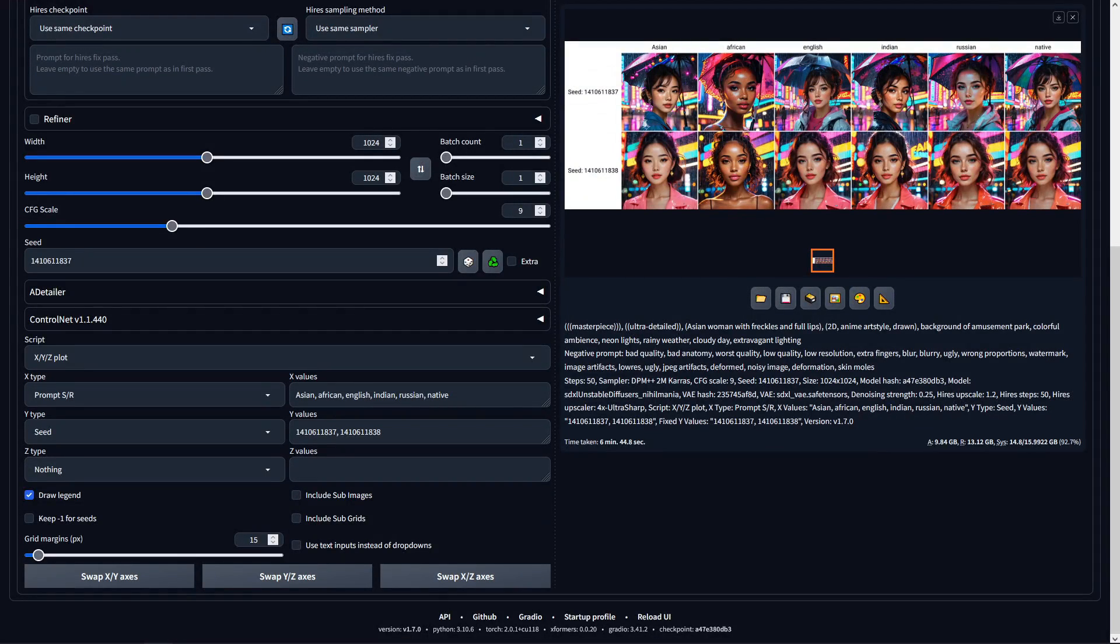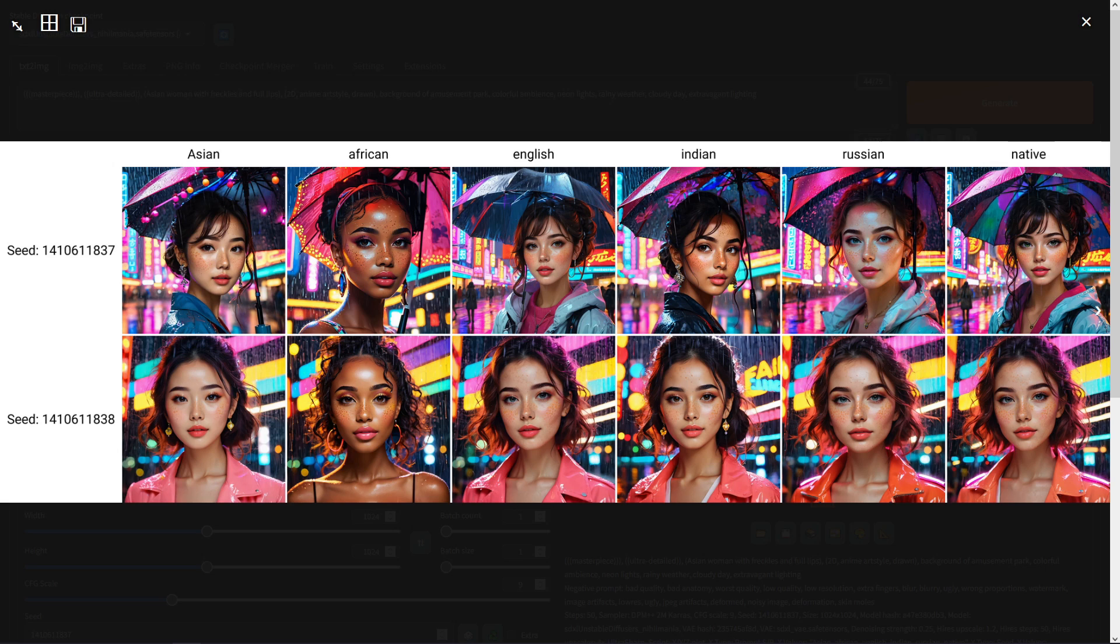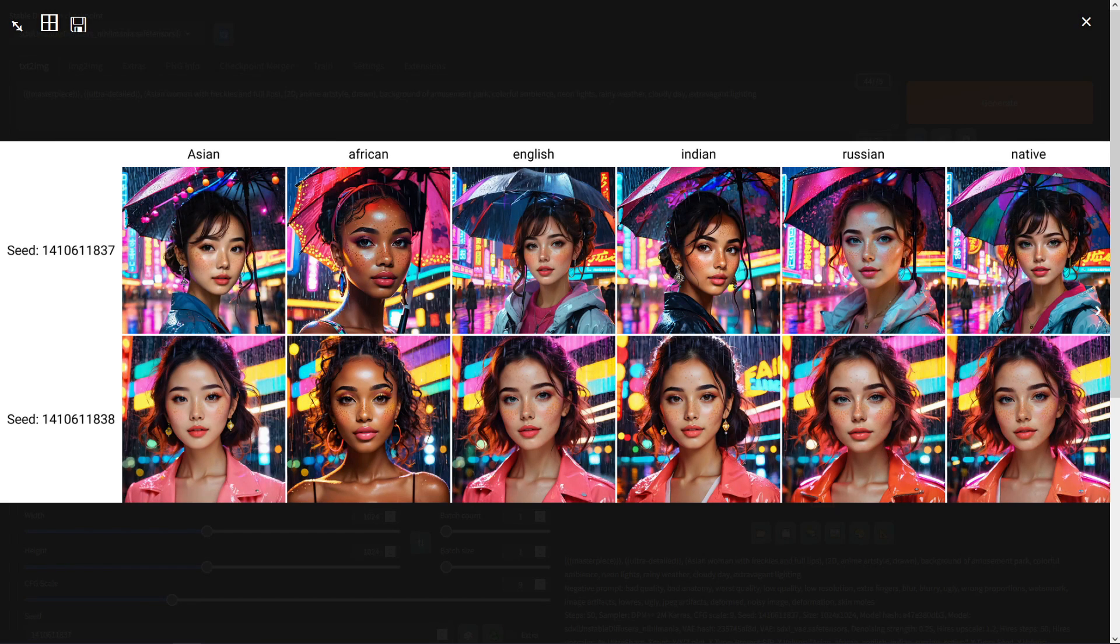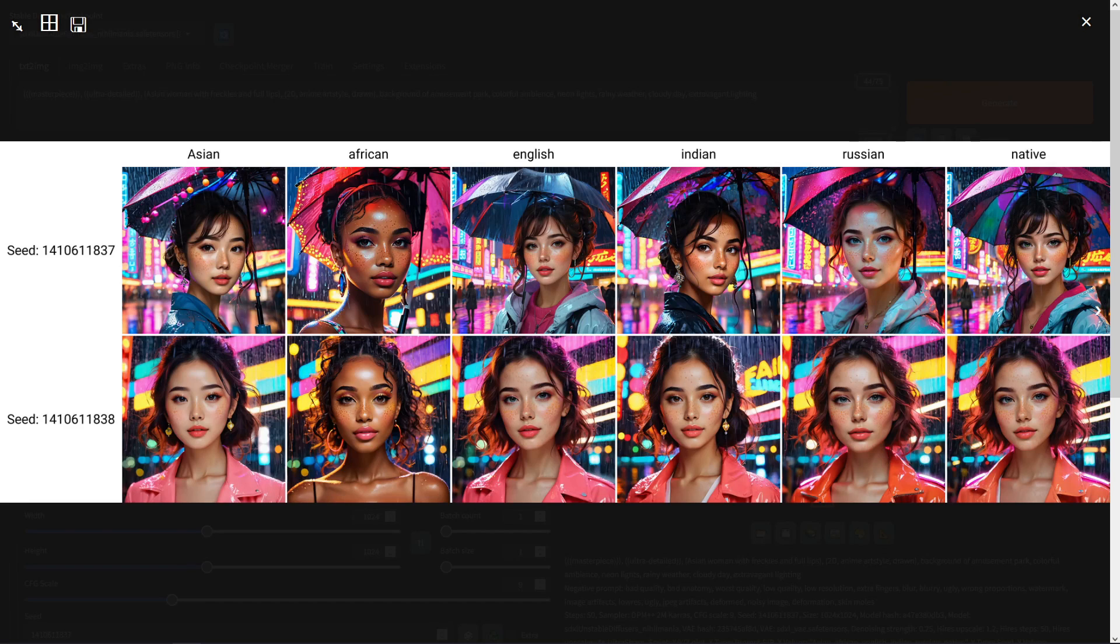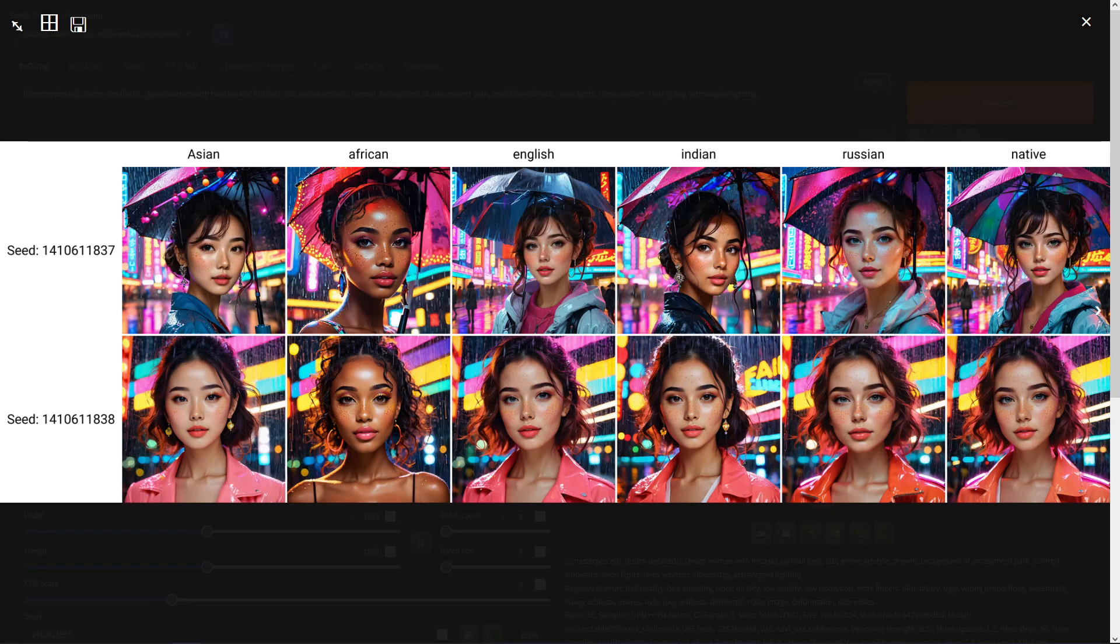Next I wanted to see what results we would get by testing different ethnicities and there were some variations in the results we got from Asian to African and English with Russian and native not producing any particularly unique results. Indian produced pretty weak results and the faces across the board do look the same so you may need to use IP adapter to help get a more varied set of faces in your images.